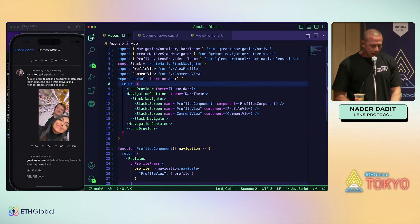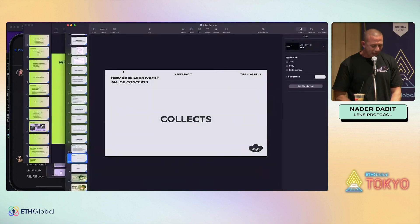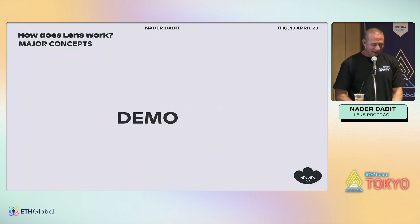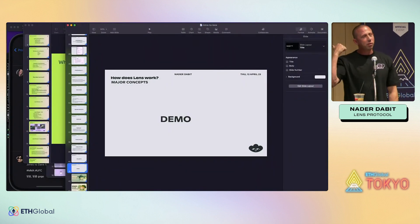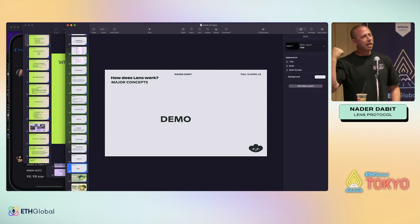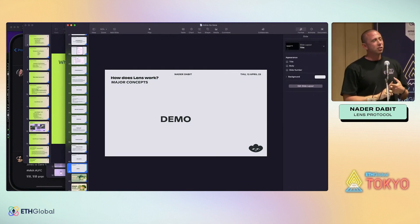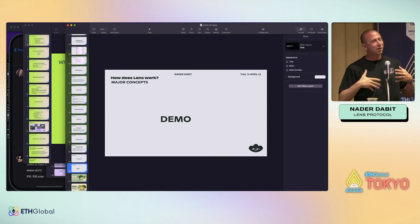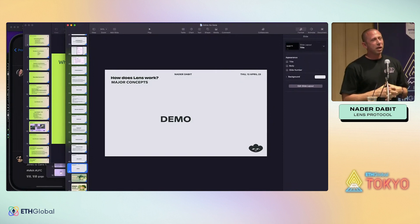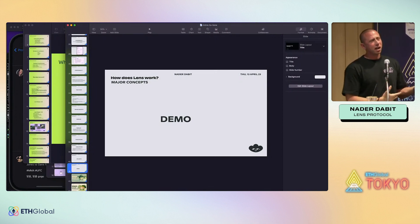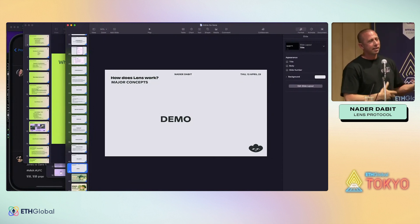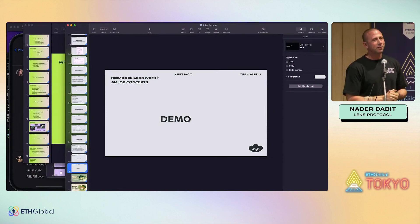That's it for my presentation. We're going to be hanging out at the Lens booth the rest of the week — we have swag for anyone building on or active on Lens, and we have bounties set up for Lens and Aave. Check the Lens Twitter for a thread with ideas for developers on what to build, and come talk to us if you have any questions. We also have a grants program with up to fifteen thousand dollars initially available for developers who want to build on Lens beyond the hackathon. Thank you.